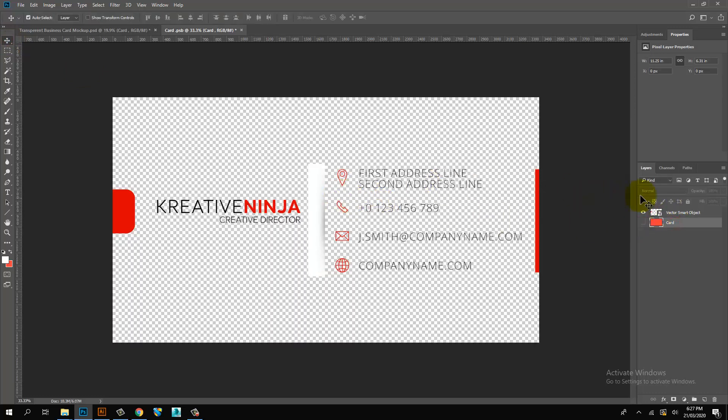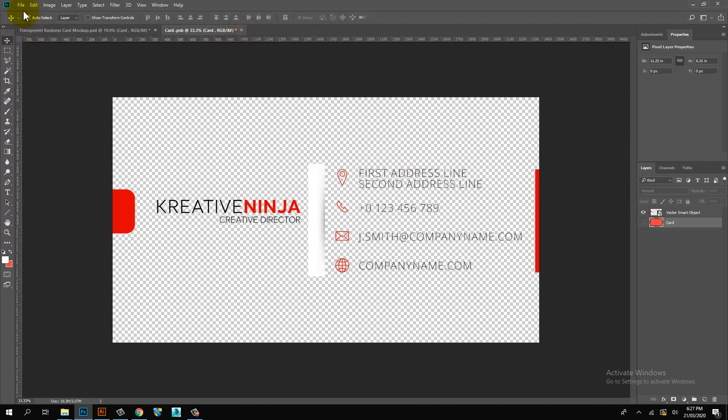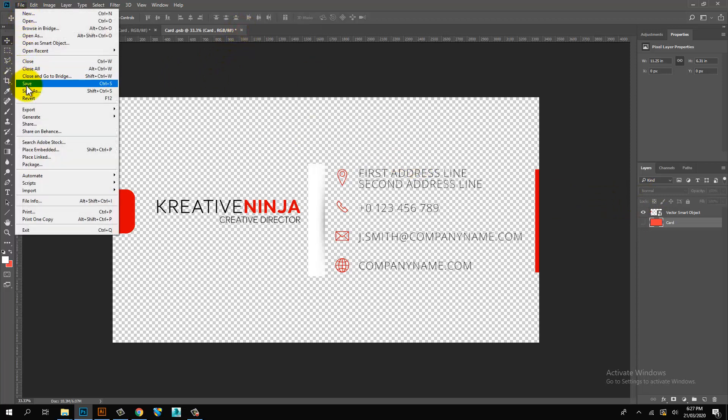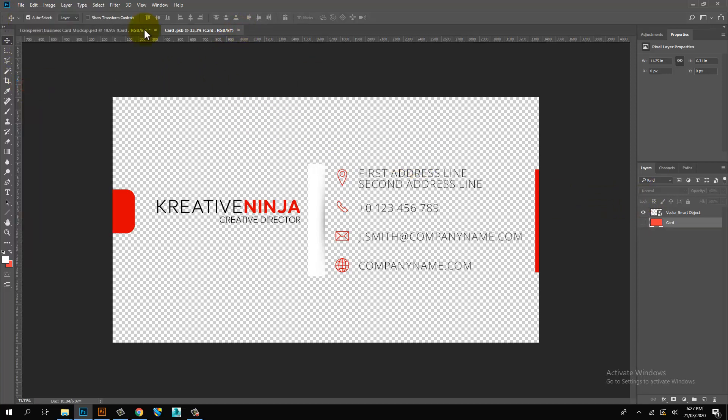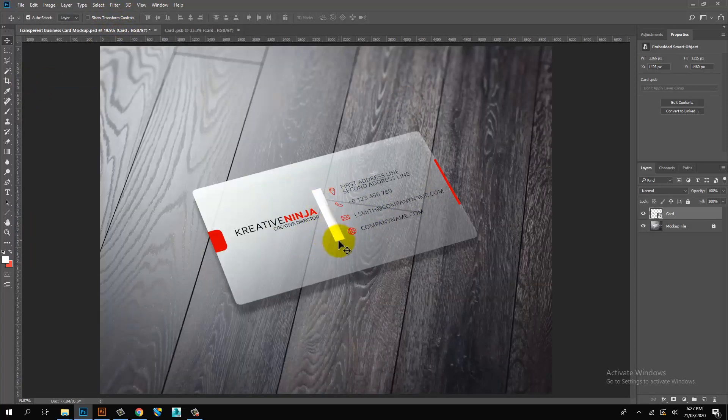Hide background layer. Then save file. Business Card Artwork auto-place on mockup file.